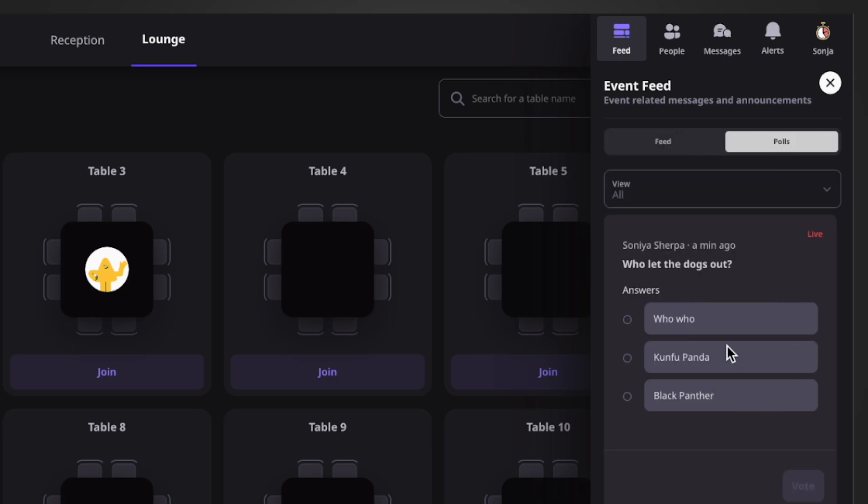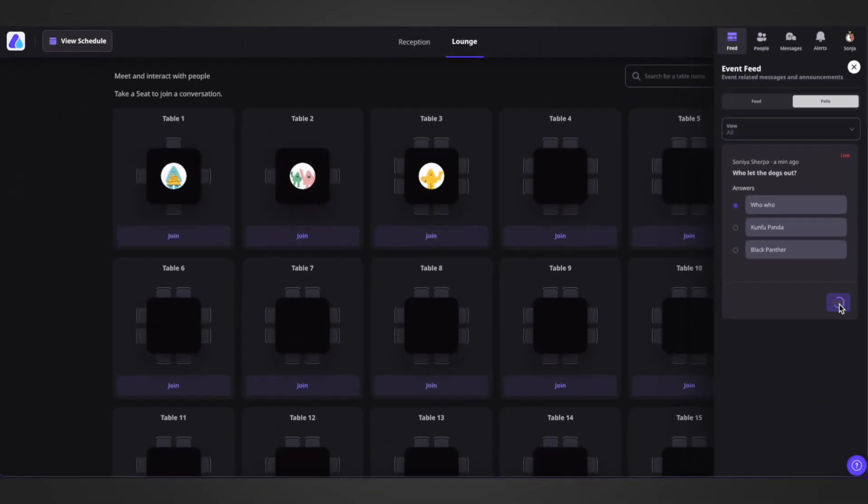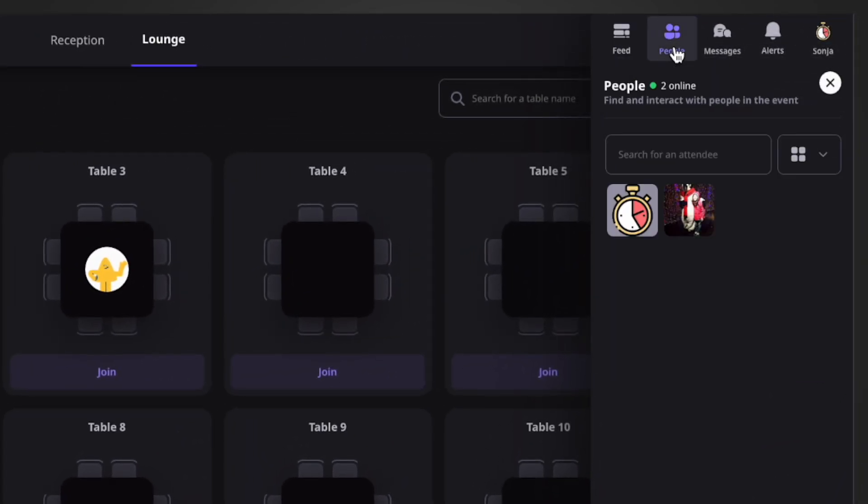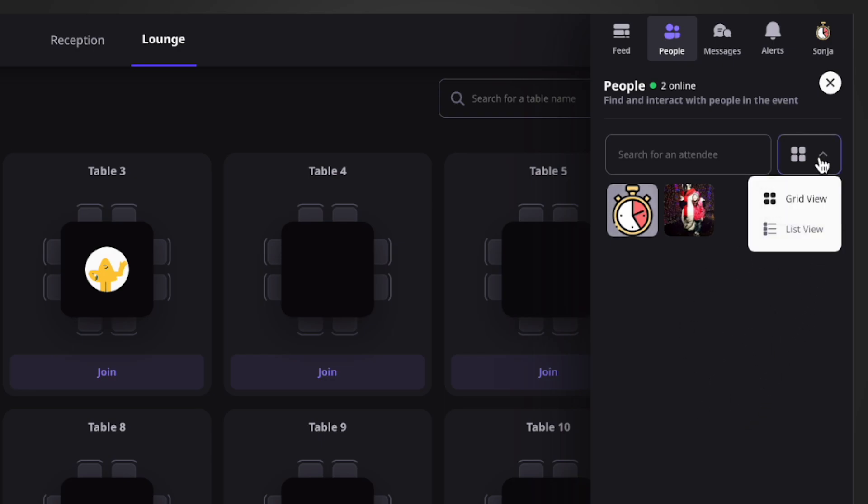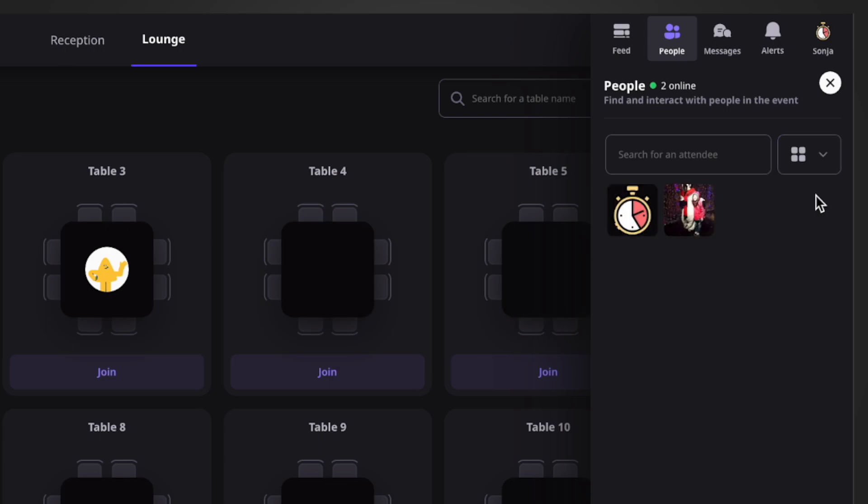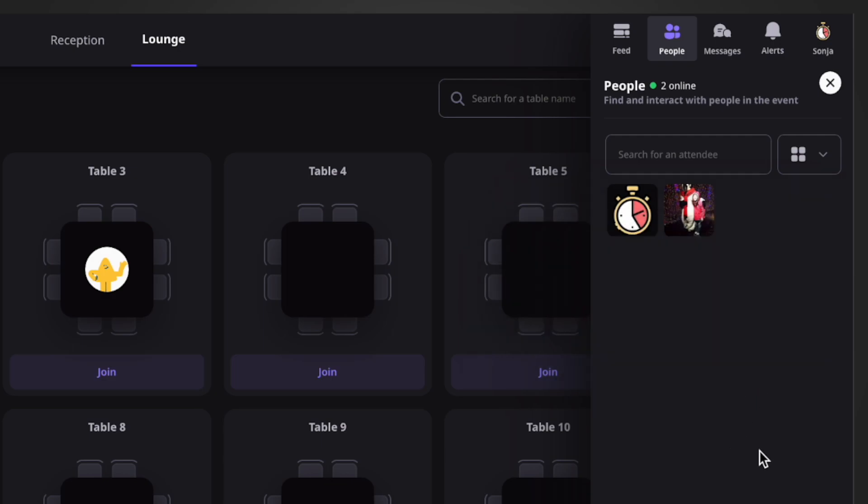Coming to the People section, you will see all the people inside this event. You can change the participants view to list view or grid view, and directly send them a message from here or schedule a meeting with them. In case of numerous participants, you can also search for a particular participant by typing in their name.